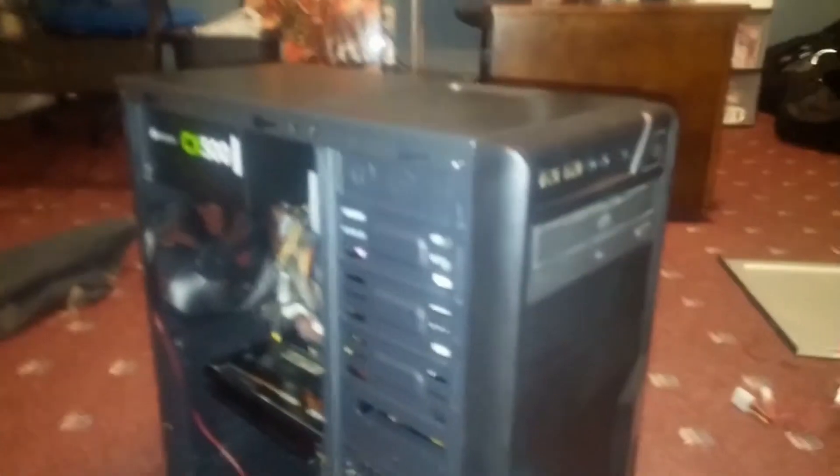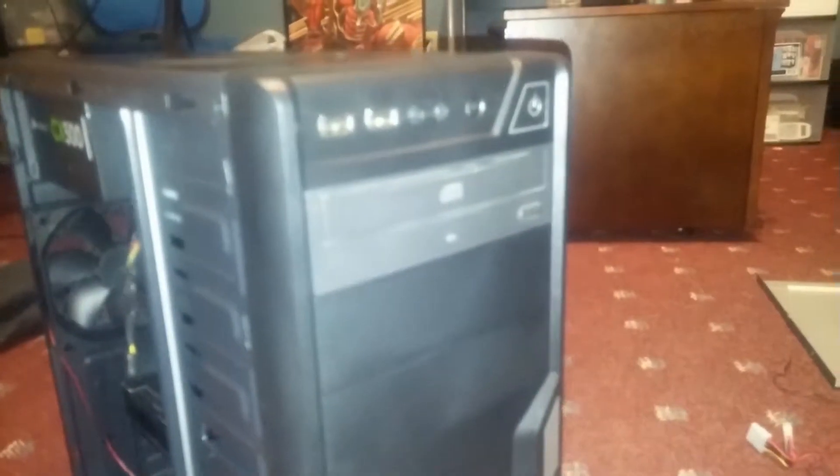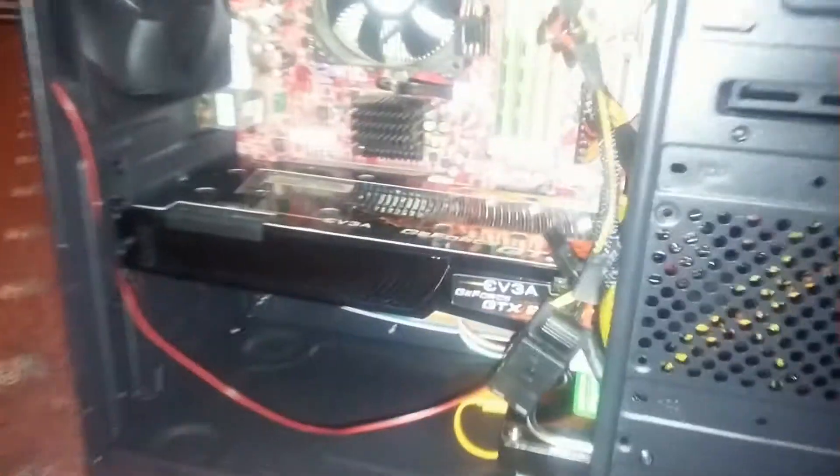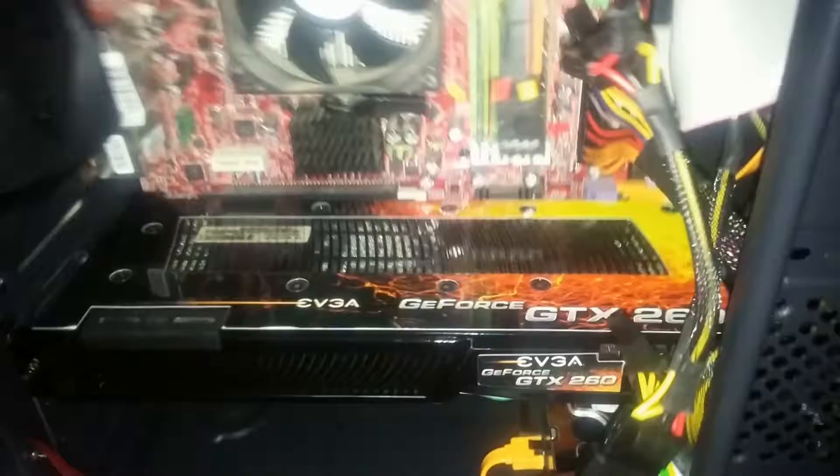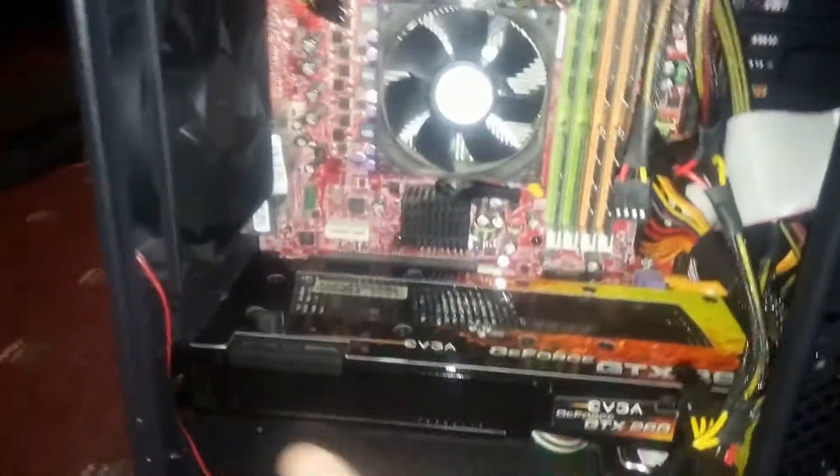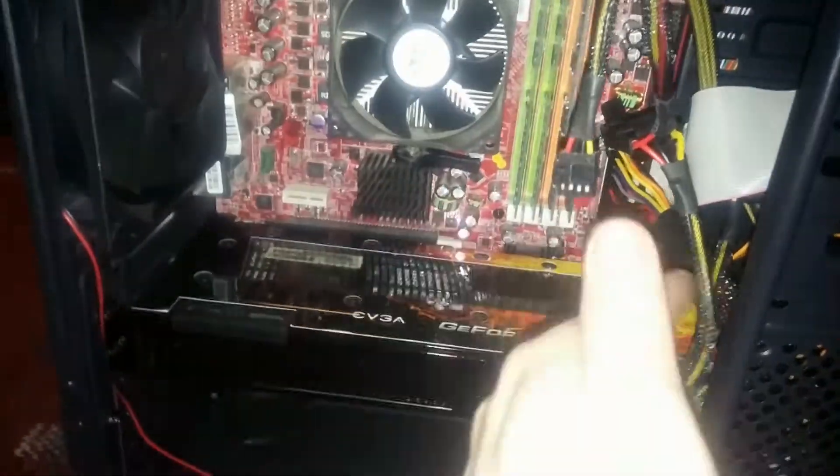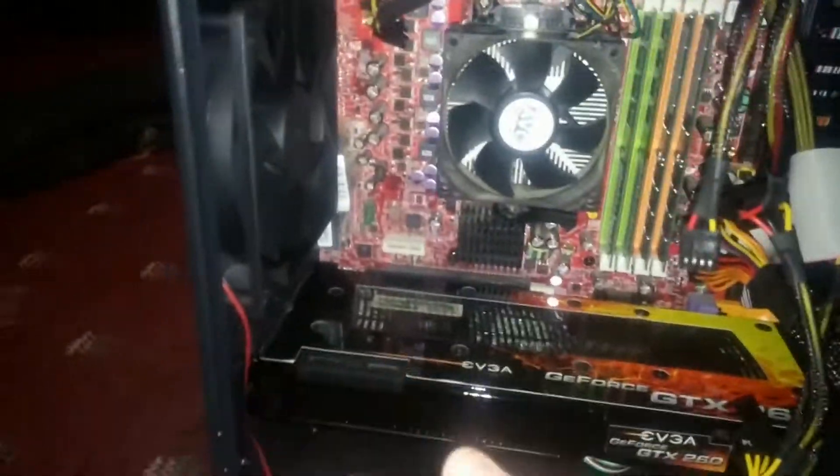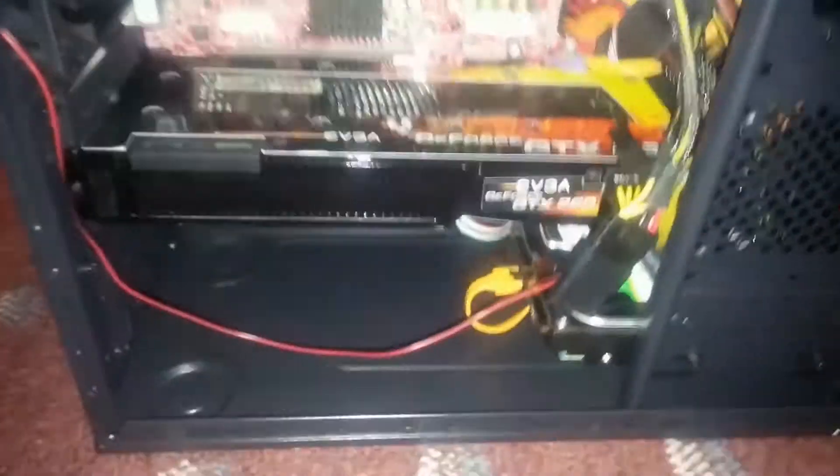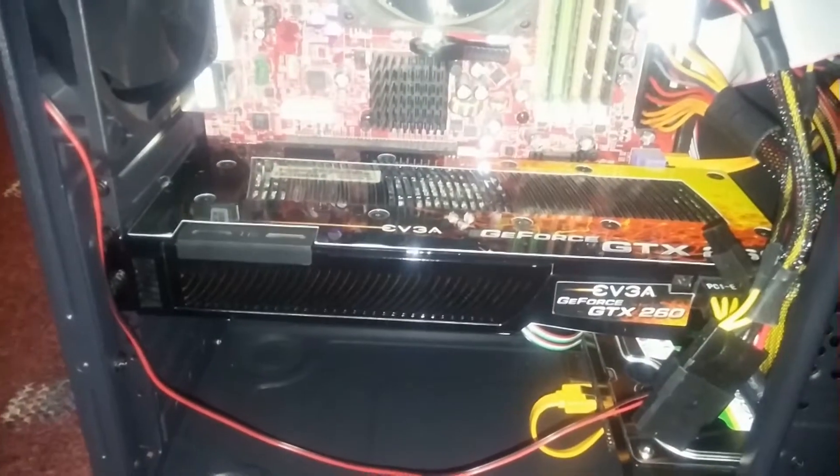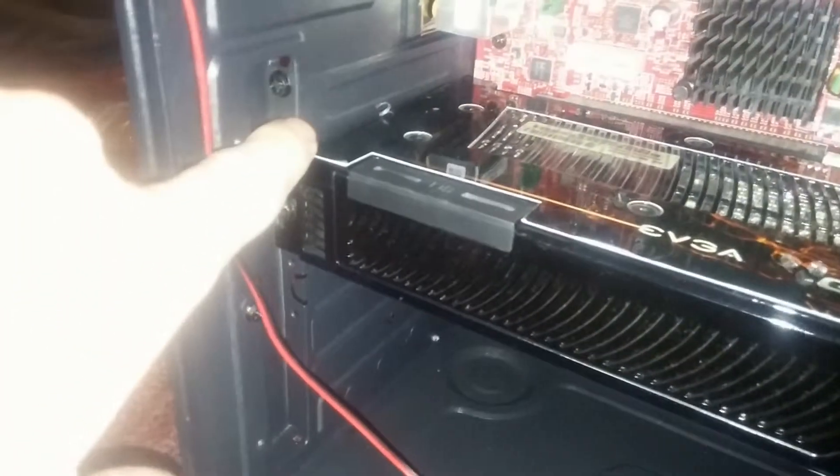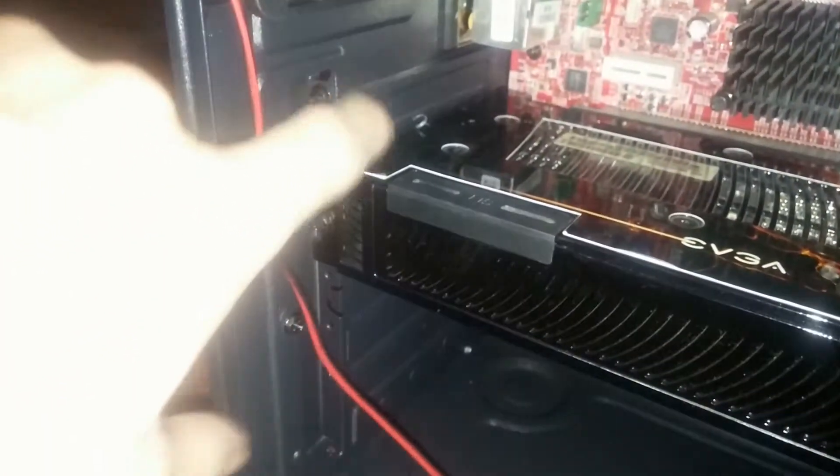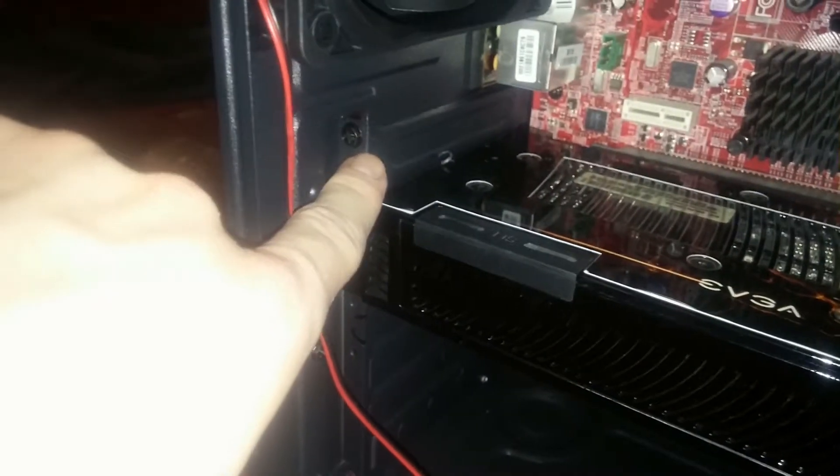So this is the DIY PC build. Hopefully it turns on, it should. And there's the old case. Oh yeah, one of the problems is if you have a long graphics card, you kind of got to put it in at an angle and then put it in the slot, but that's no biggie. Also, they did give you a bracket you can screw in.